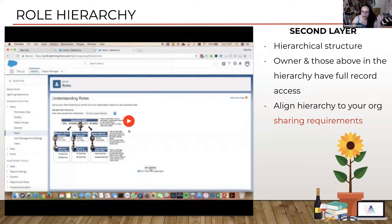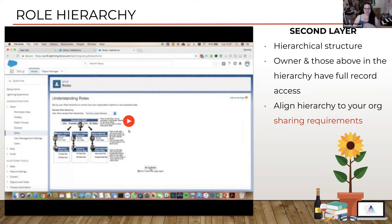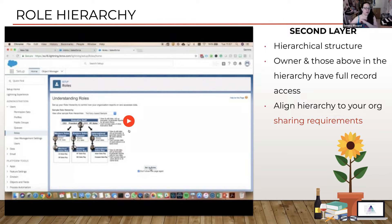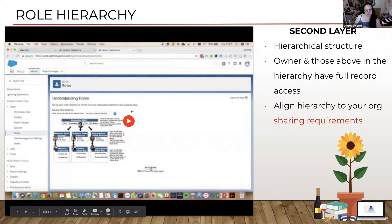Always align your hierarchy to your organisation's sharing requirements. Don't be tempted to turn it into an org chart — it's not an org chart. If you want to build an org chart, you can create contacts and use the manager field to create an org chart in your org. Do not use Salesforce role hierarchies to do it.